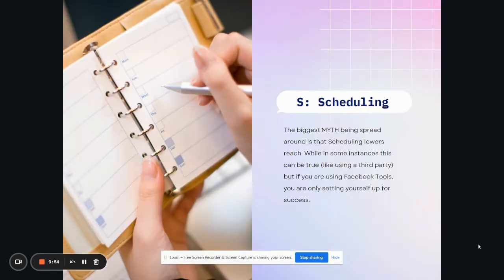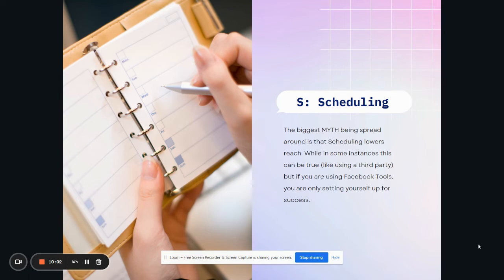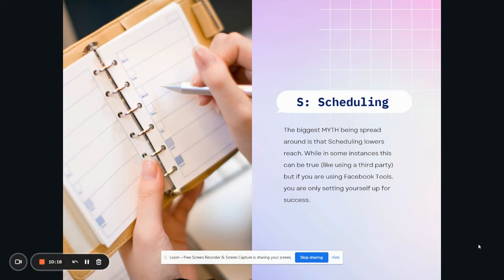The last letter of the Reels technique is scheduling. And one of the biggest things that frustrates me that I see all the time in the group is people saying, no, don't schedule. It lowers your reach. Wrong. No, it doesn't. It doesn't lower your reach. It actually helps you in so many ways if you're doing it right. And if you're using a third party scheduler, something like SendShare, or Hootsuite, or Later, or these types of things.